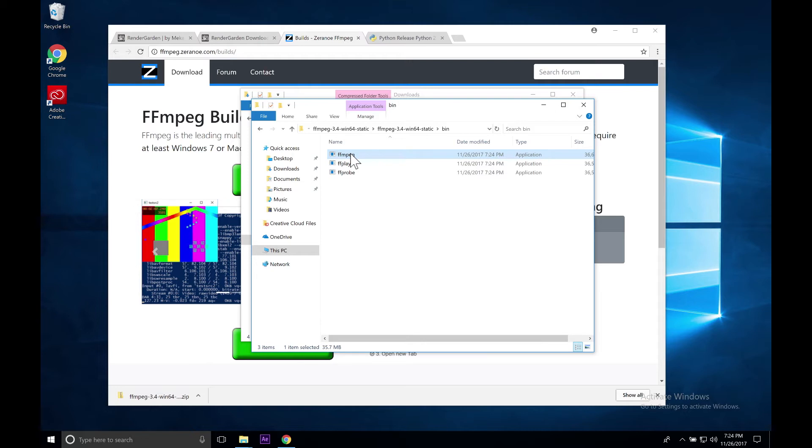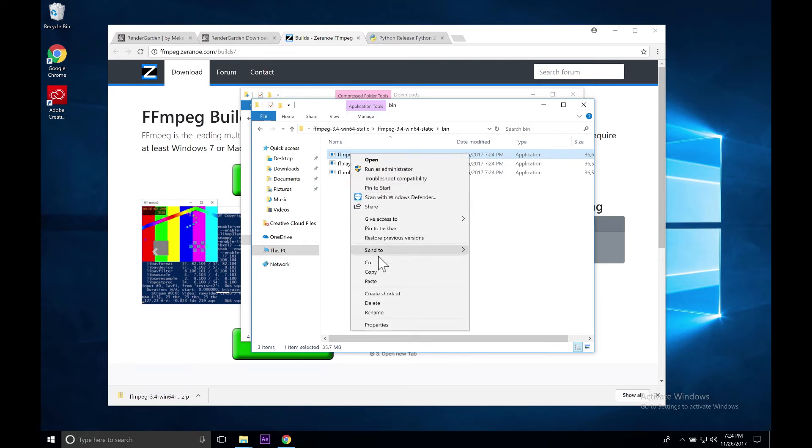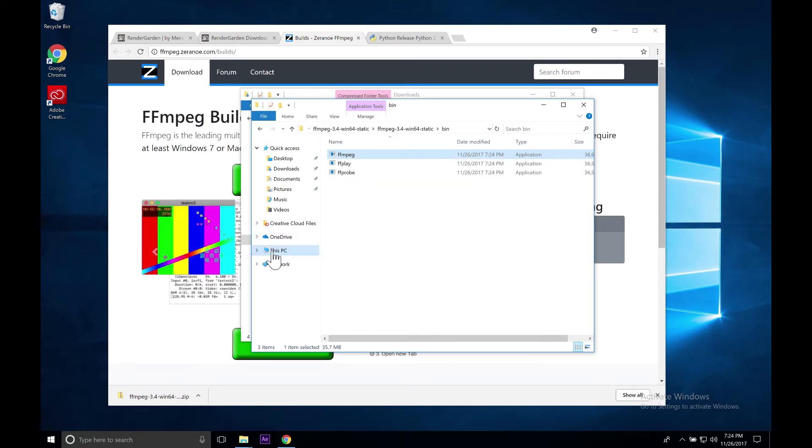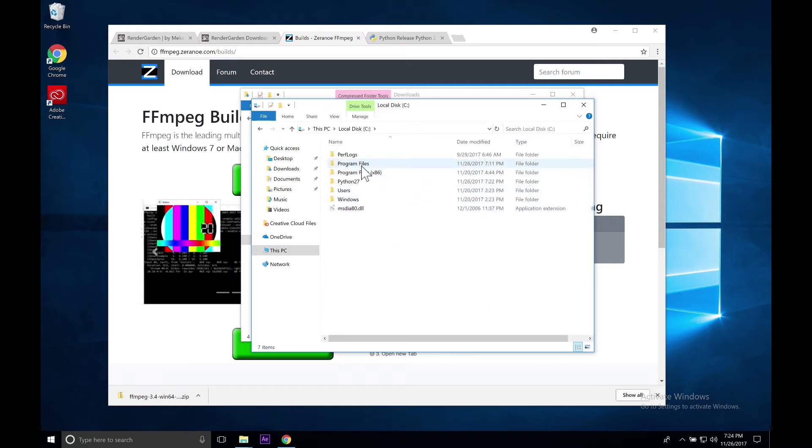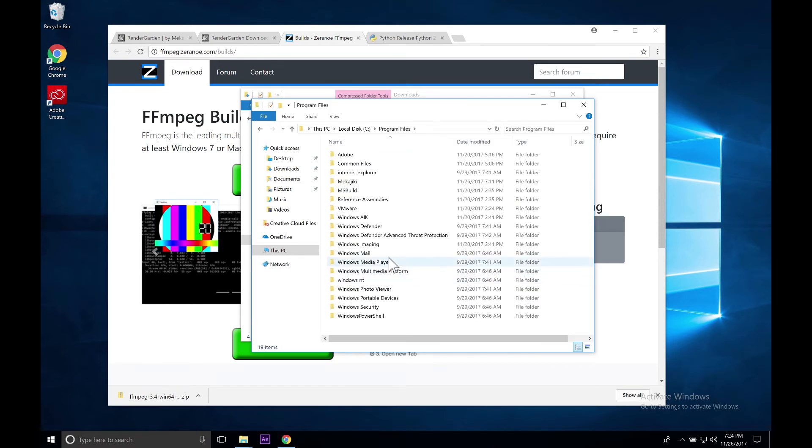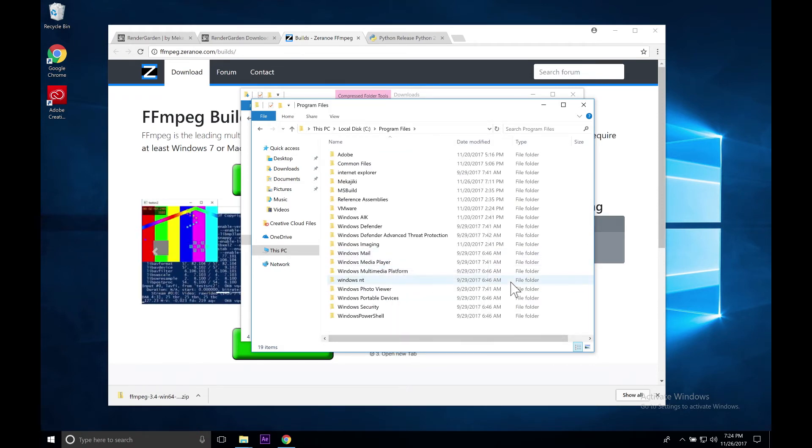What we want to do is we're just going to right-click, copy. Go to our This PC, local disk C, and we can either copy it here or we could actually go inside of our Program Files and just paste it inside here. So we're going to go ahead and paste. Continue.